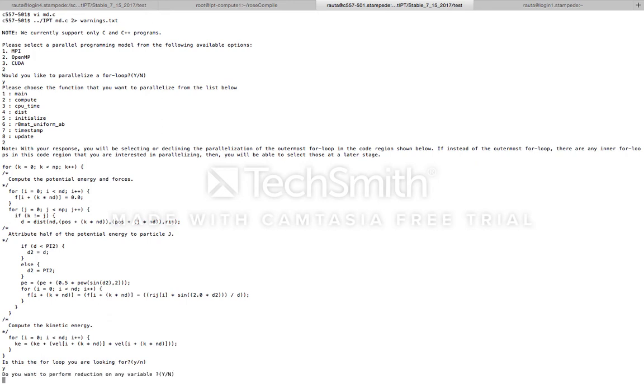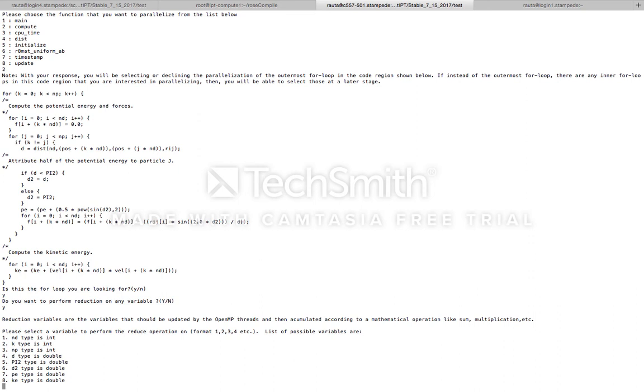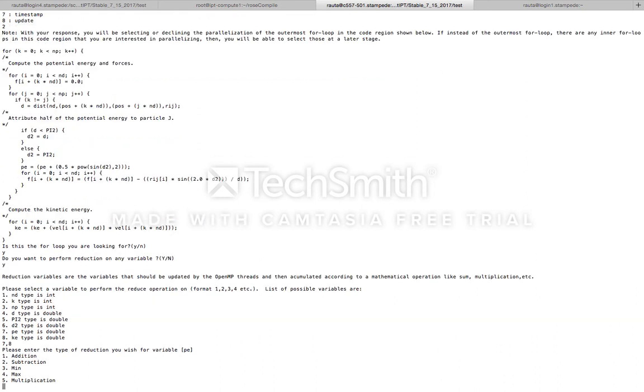Next, IPT prompts the user if they want to perform reduction on any variable. Let's say yes for this as well. Now, reduction variables are the variables that should be updated by the OpenMP threads and then accumulated according to a mathematical operation like sum, multiplication, etc. From the list we're seeing on the screen, we want to reduce the values of PE (potential energy) and KE (kinetic energy). So let's enter 7 and 8 and select these two options.